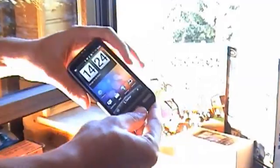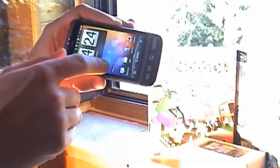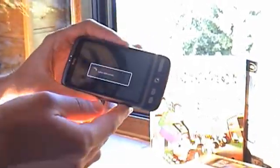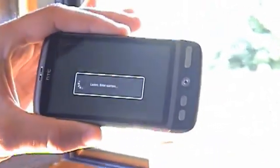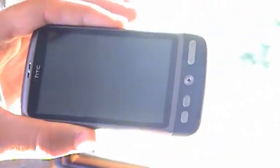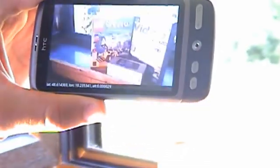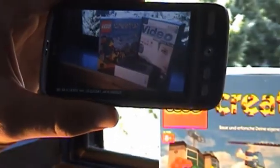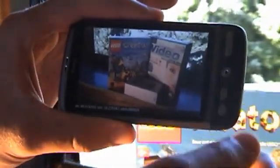The Videmos client runs on smartphones currently available. As soon as Videmos is started, you can see the device's camera picture on screen. Here you are able to place virtual content.